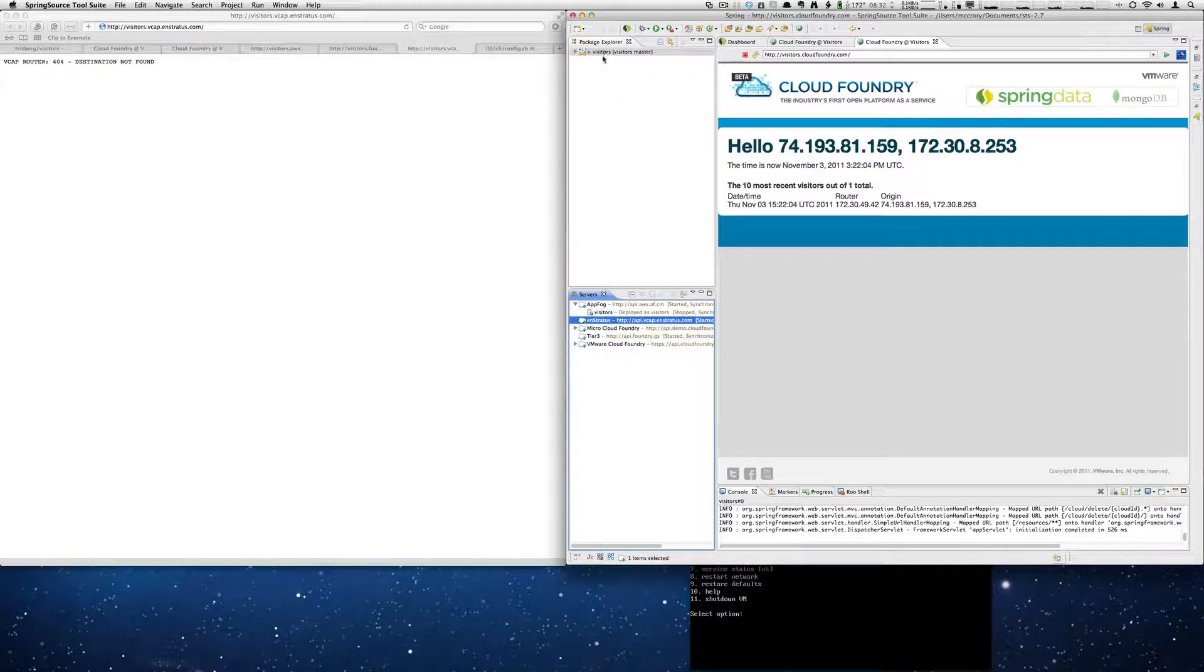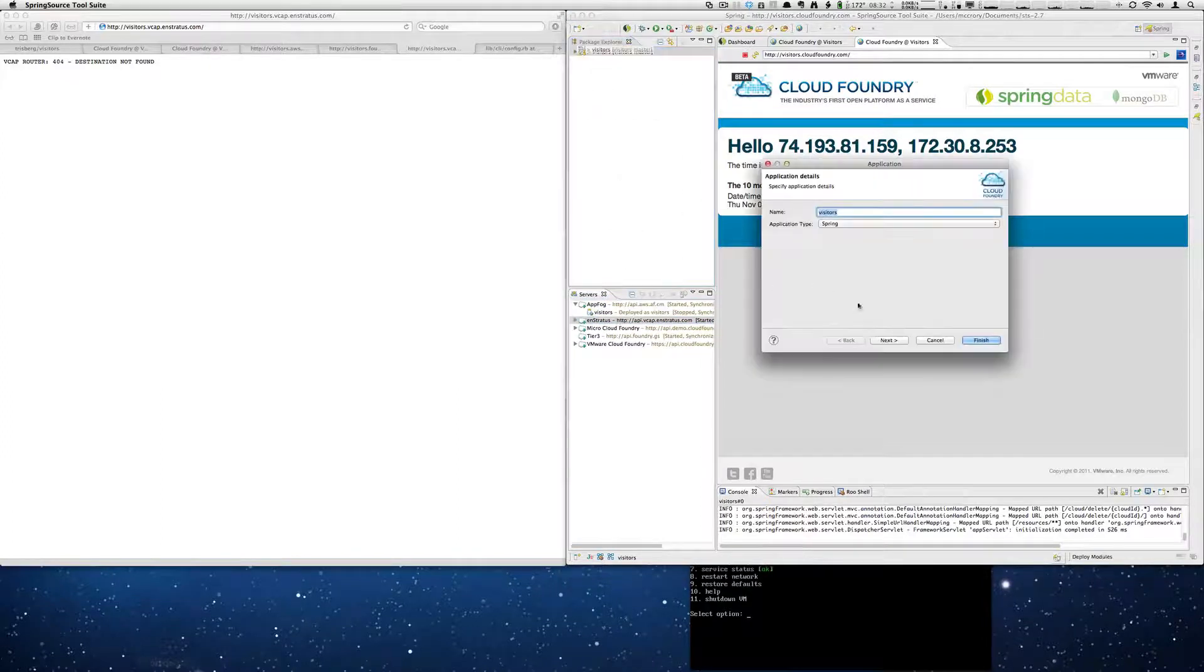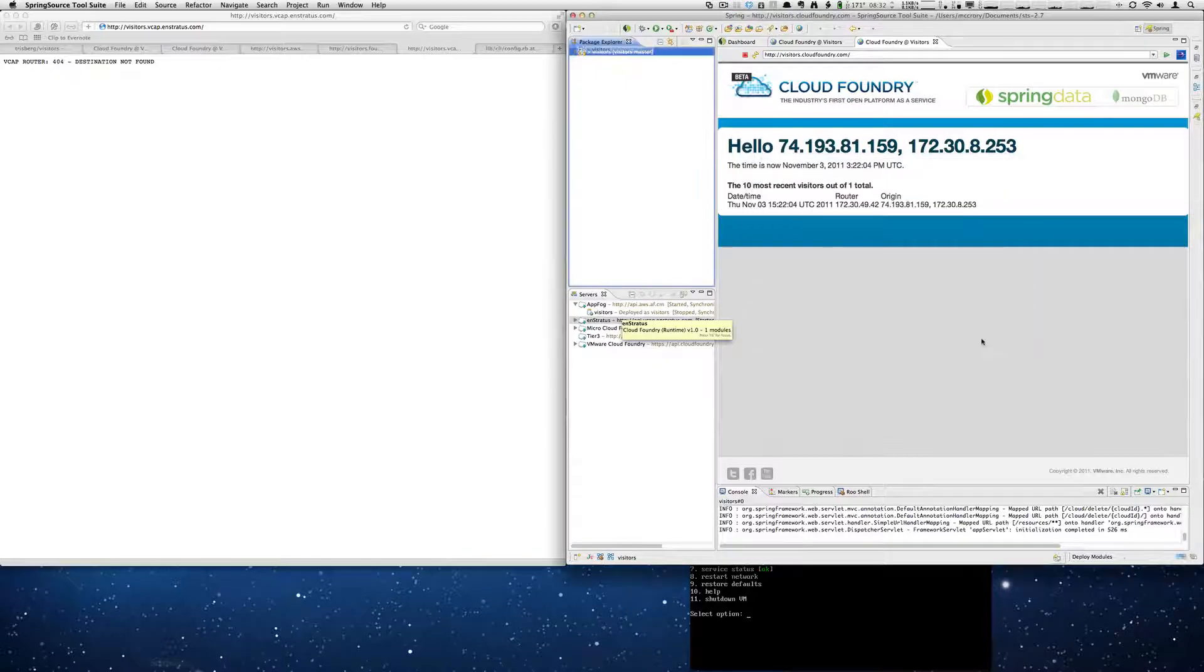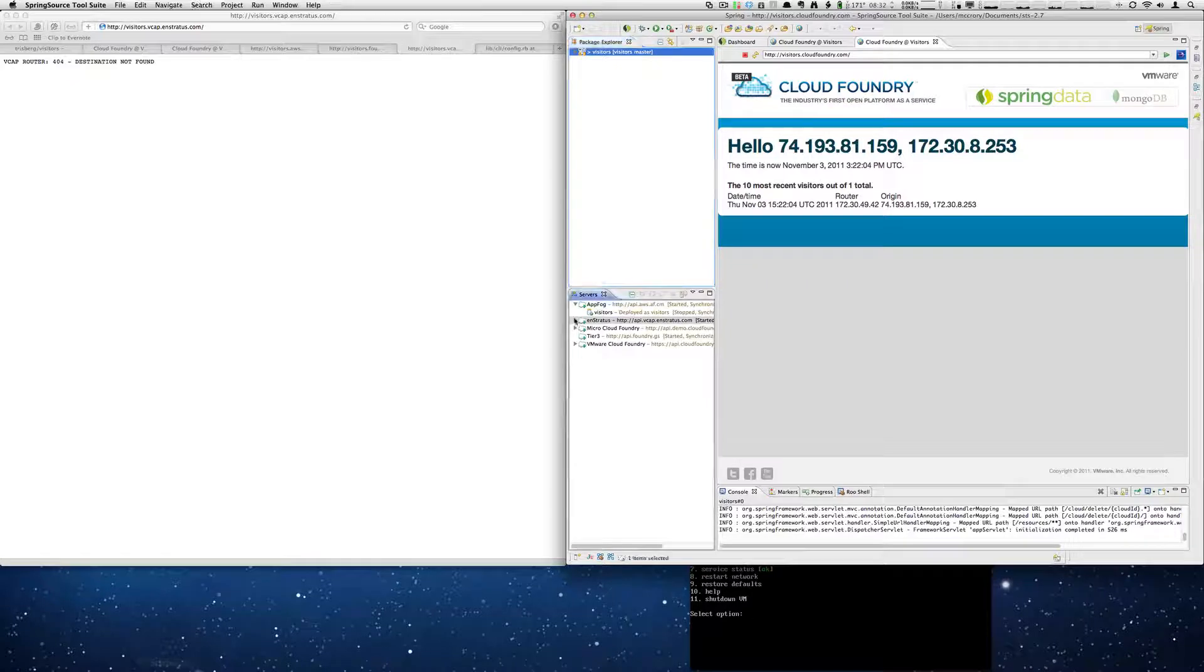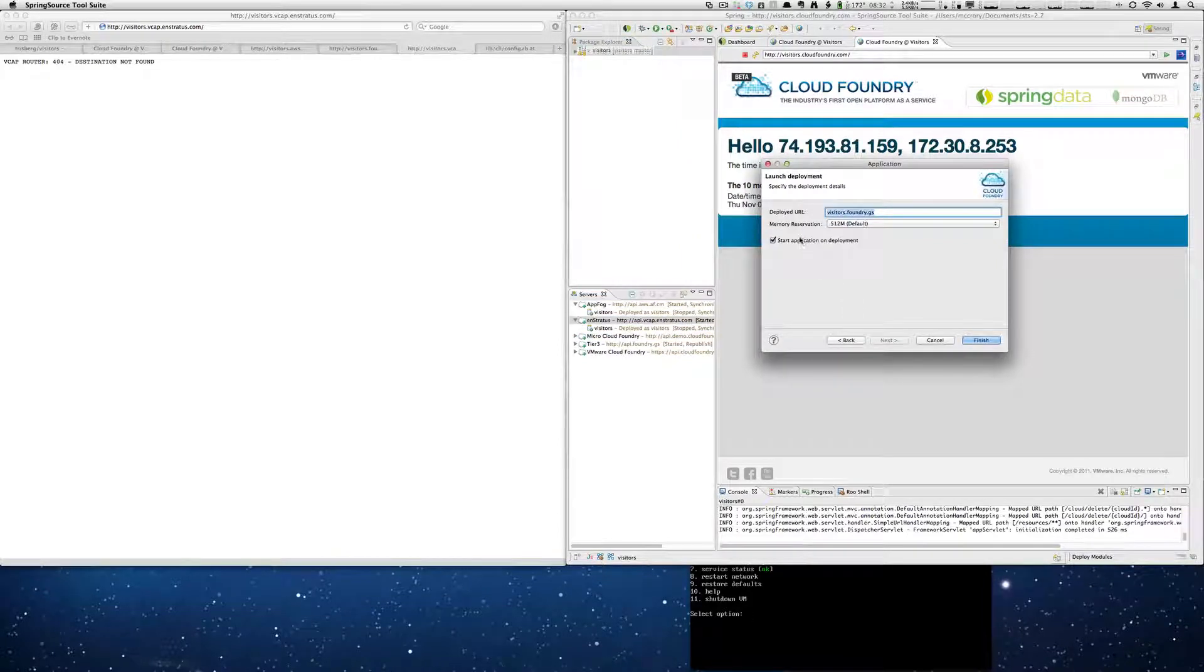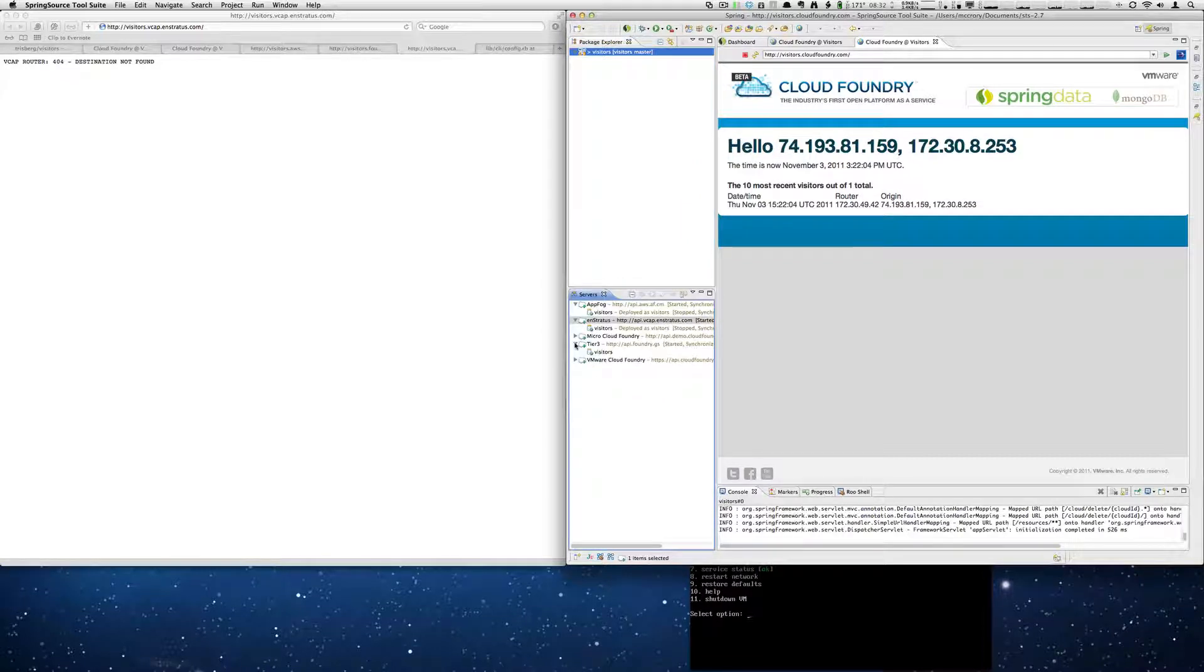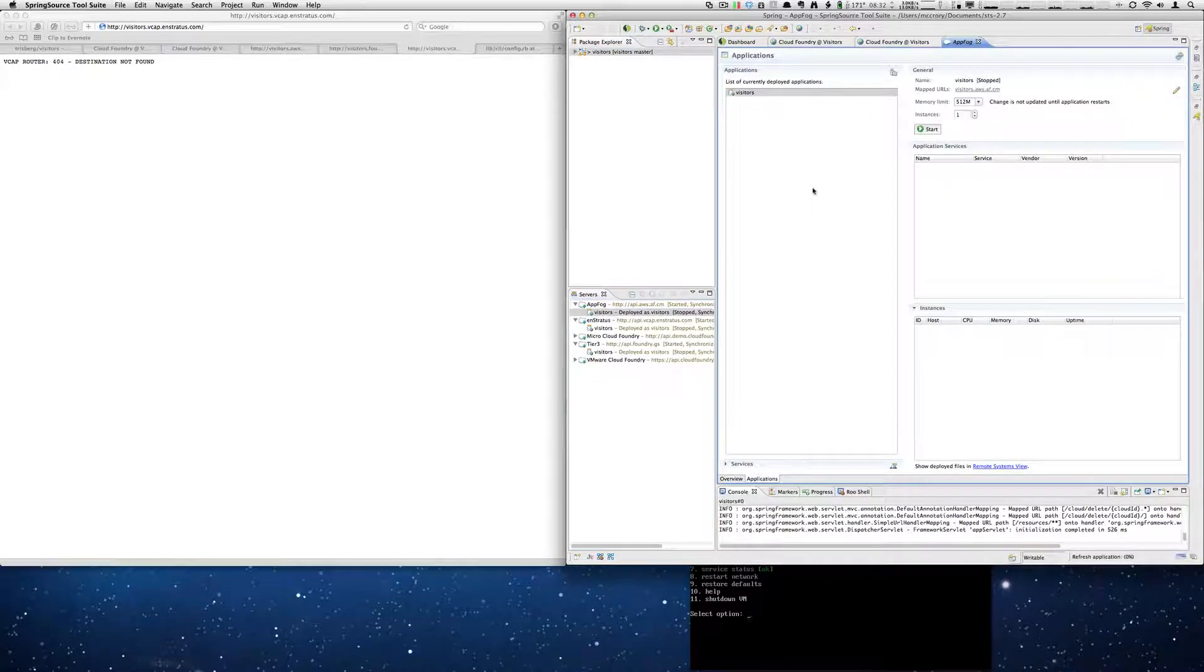Going to then do the same thing to the in Stratus cloud. Same steps. And finally we're going to do that same thing to the tier 3 cloud. Okay, so we have our three deployments. Now we need to open them up and add our service.